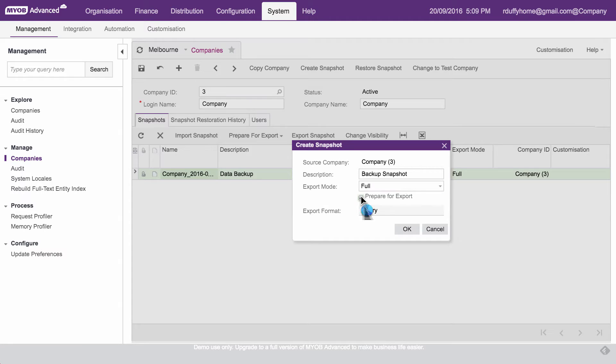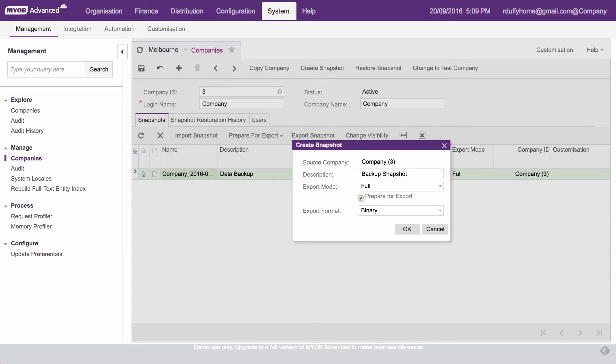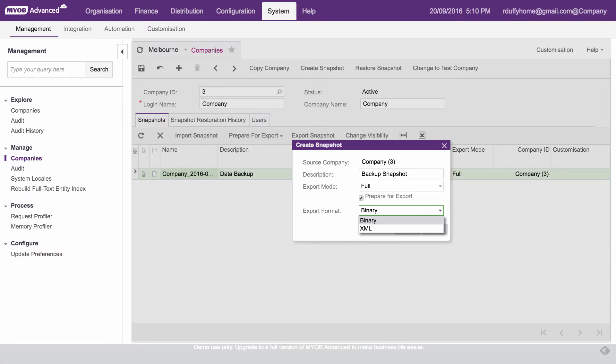Then I also wanna say, I wanna prepare this backup for export. What that's gonna do, it's gonna compress it and create one single file for me that I can then grab and download onto my local PC, or whatever device I happen to be using. Now then there's my export format. Binary is the standard format that was always part of MYOB Advanced. The XML formats are a newer format. I like to use binary because nine times out of 10, I'm just bringing that data straight back into an MYOB Advanced environment. So that's the easiest way of doing it.